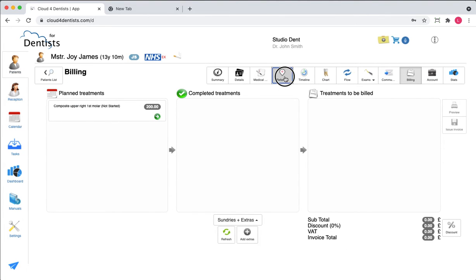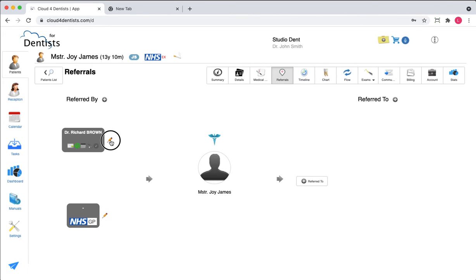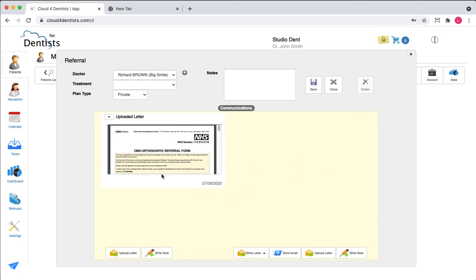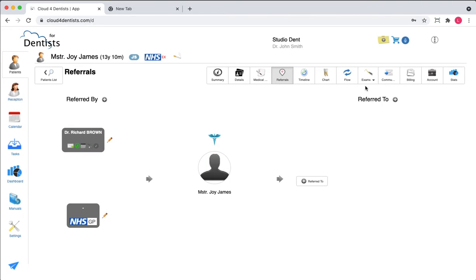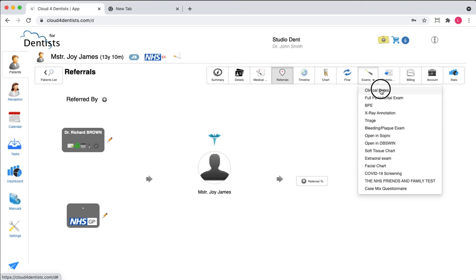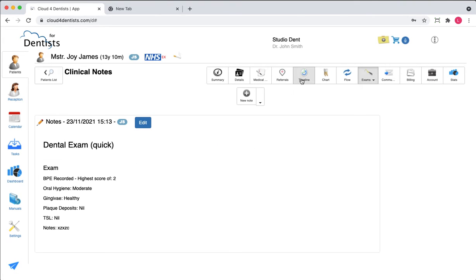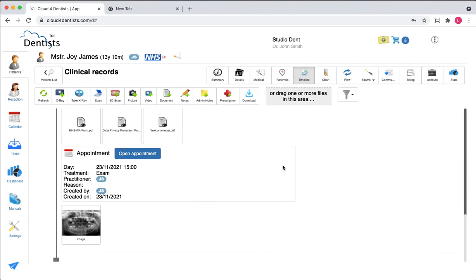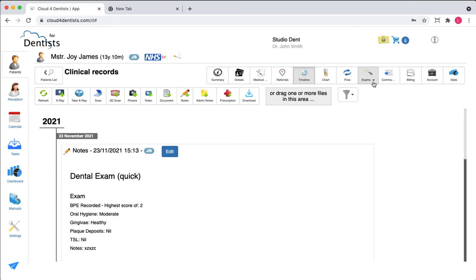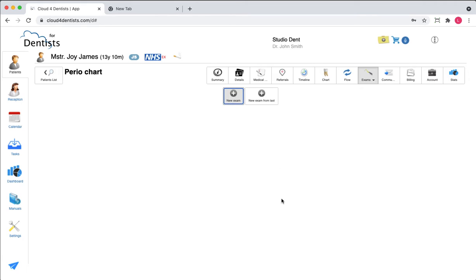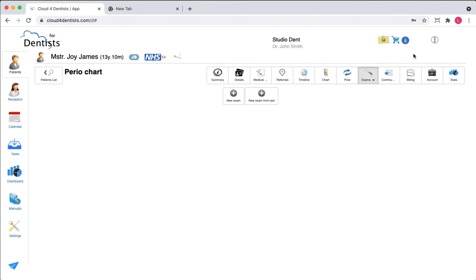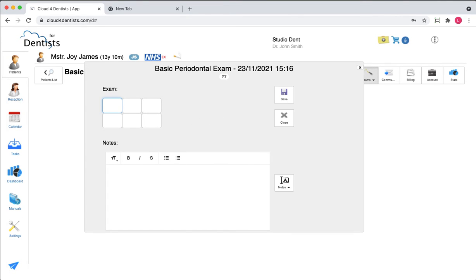Once everything is done, you can remove the patient from the day's list. There are several other things you can do here — for instance, you can manage referrals, view the full referral history, and see all documentation received from or sent to the referral. You can also review clinical notes; everything is recorded under the timeline. If you want just the notes, they're here. You can also record a full periodontal exam or a BPE and save it.